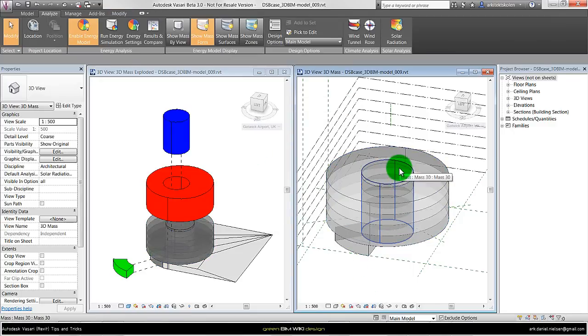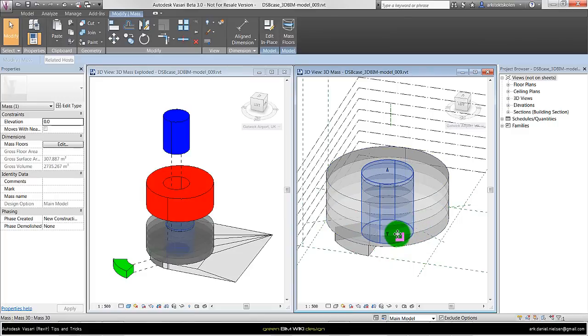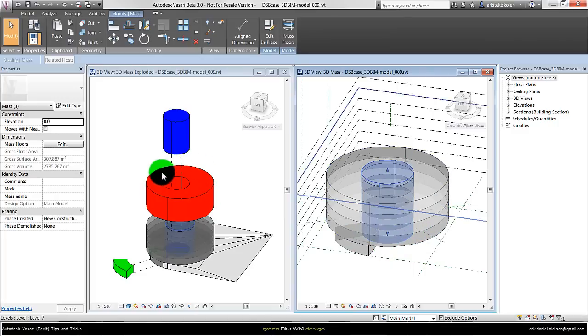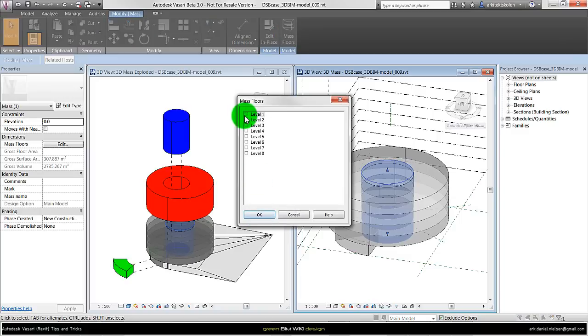Especially for the atrium, I only want to have mass floor in the bottom because it is an atrium penetrating the big cylinder. So for this one I am only selecting level 1, and then it will only create mass floor at level 1.